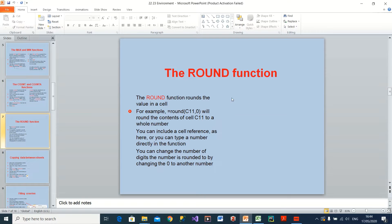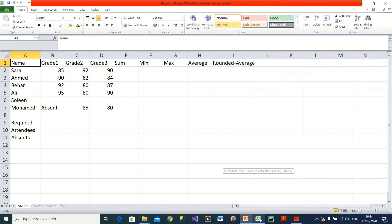The last one is ROUND. ROUND is used when we have a number and want to round it to a certain number of decimal places — reducing or eliminating decimal points altogether. Let me open Excel; I have already created a file to save time.